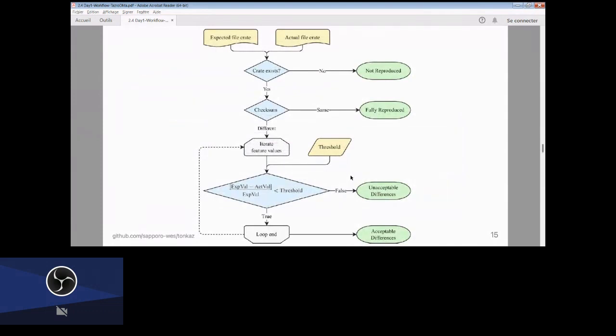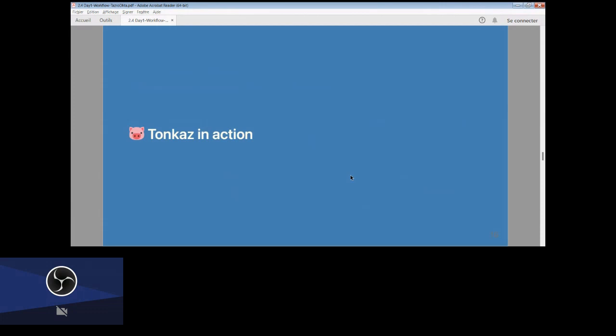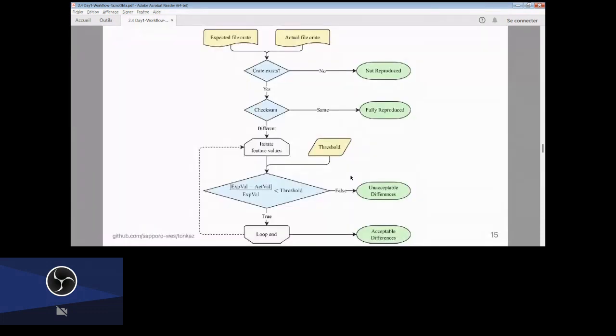What Tonkatsu does is shown in this diagram: there are two input files at the top. It first checks whether the file exists, then compares the checksum. If the checksum is different, it compares the statistics of the files. Statistics are generated by a specific software tool for each specific file format — for example, for a BAM file, it computes mapped and unmapped sequence read ratios.